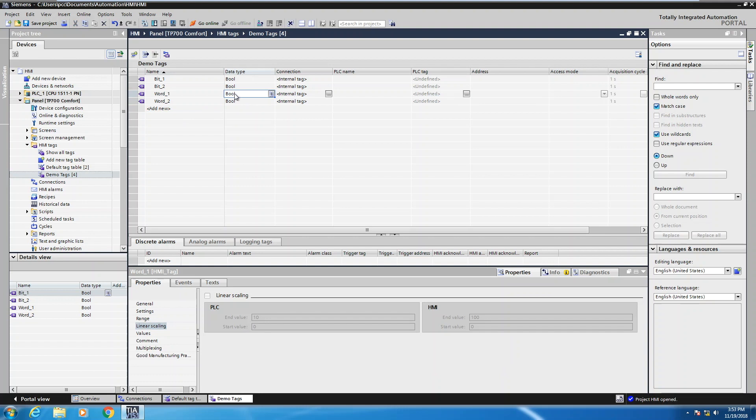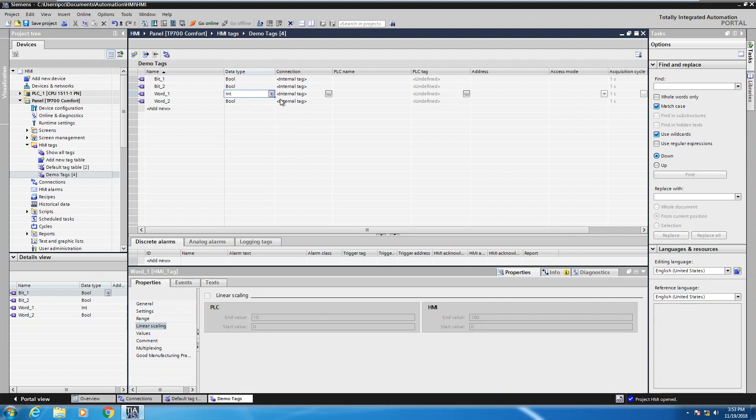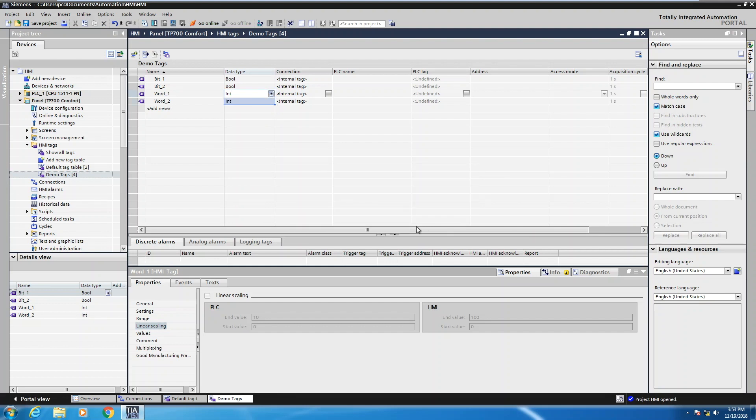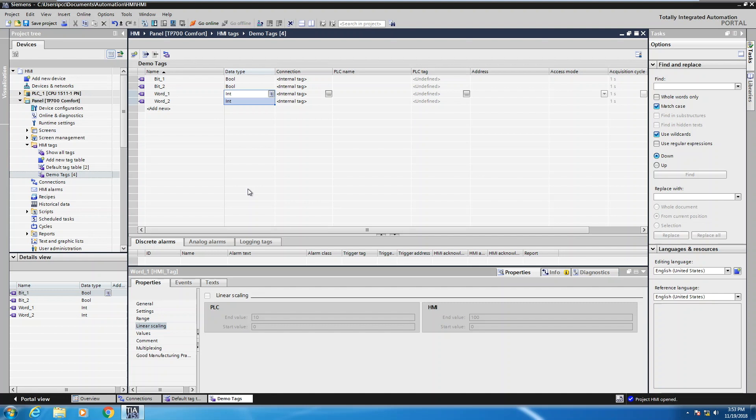So if I type the letter I here, I can bring up int and then I can take advantage of the Excel-like autofill features, drop down. And now I can select overwrite tag attributes and if I do, I can quickly autofill the individual tags. So now in my application in the demo tags table, I have four tags, bit one, bit two, word one and word two of different data types. So this was a quick introduction to working with tags.